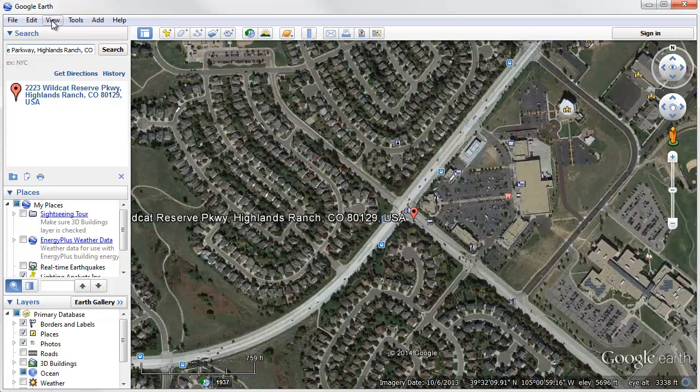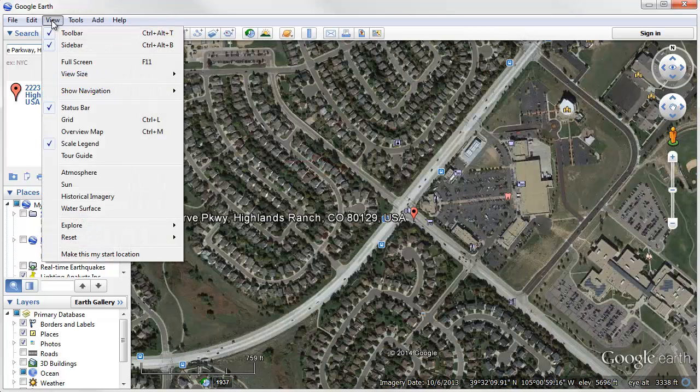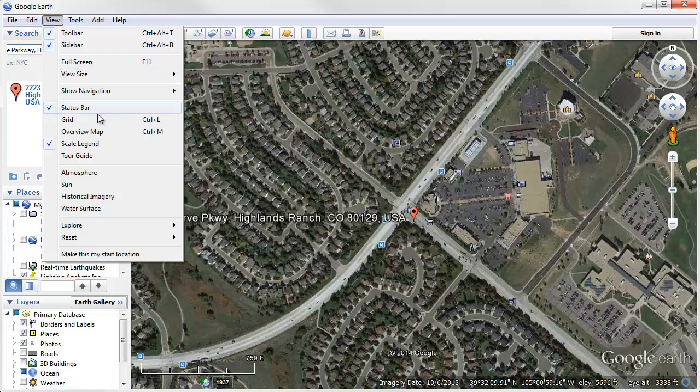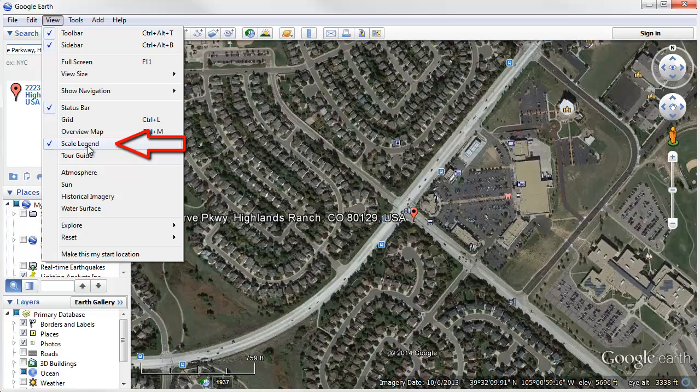Next step, go to the View tab and make sure the Scale legend is enabled. This ensures we can actually scale the views.